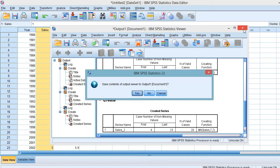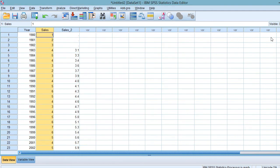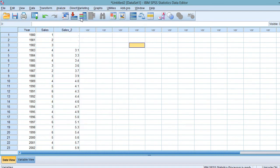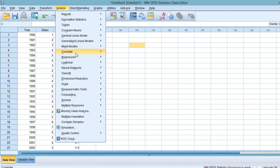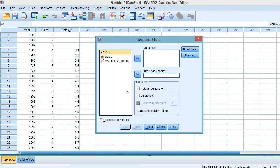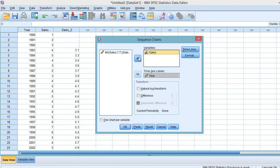You can see from the Data View the 7-year moving average. We can now plot both Sales and the 7-year moving average on the same graph by selecting Analyze, Forecasting, and Sequence Chart. Move Year into the Time Axis label, while Sales and the 7-year moving average go into the Variables box.